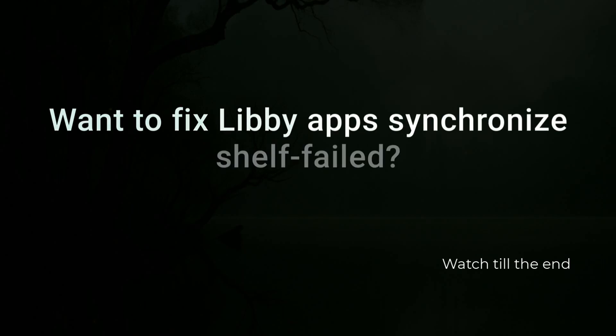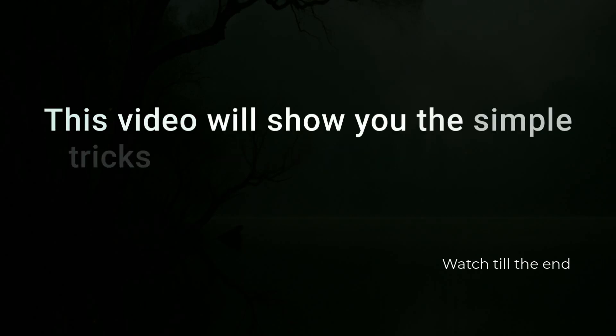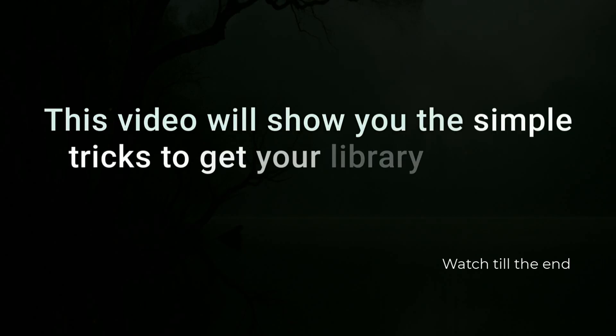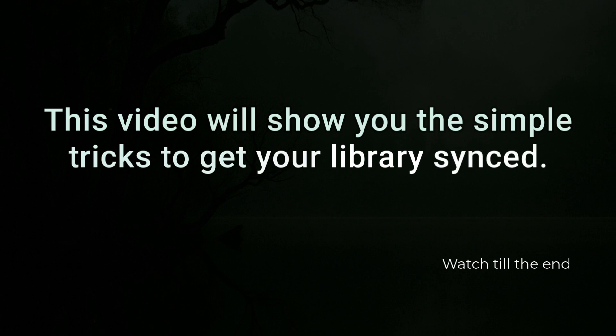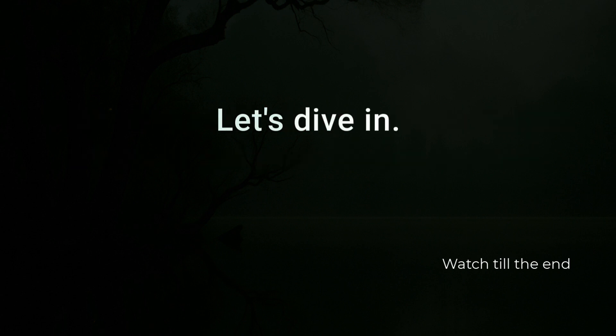Want to fix Libby App Synchronized Shelf failed? This video will show you the simple tricks to get your library synced. Let's dive in.